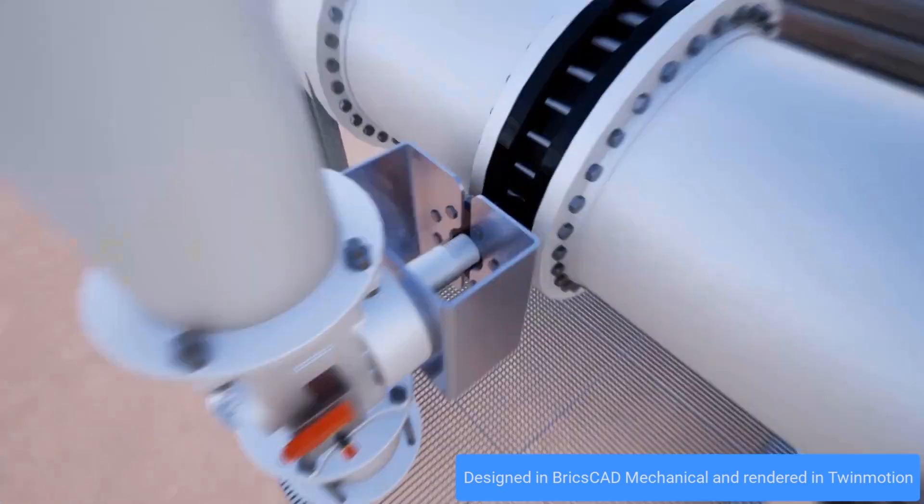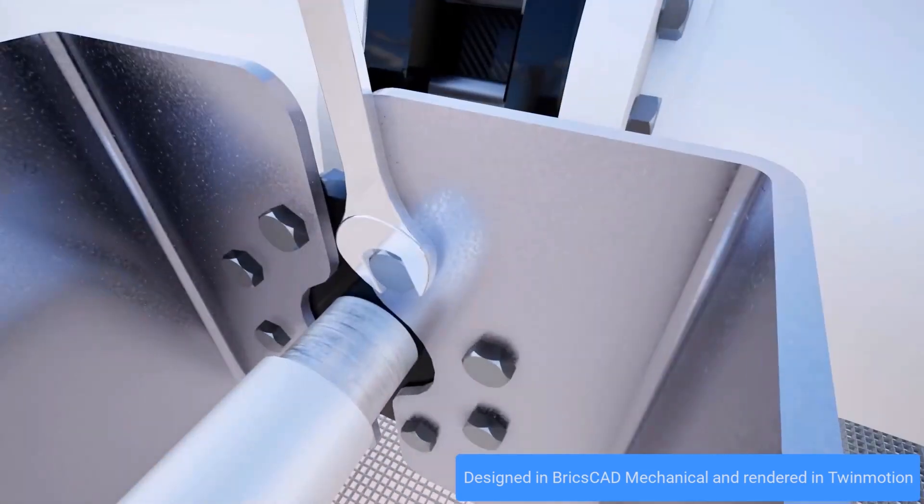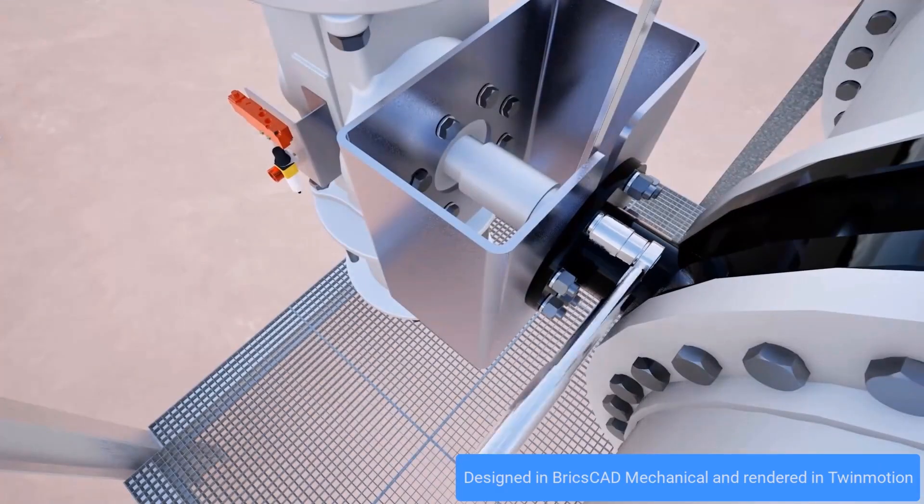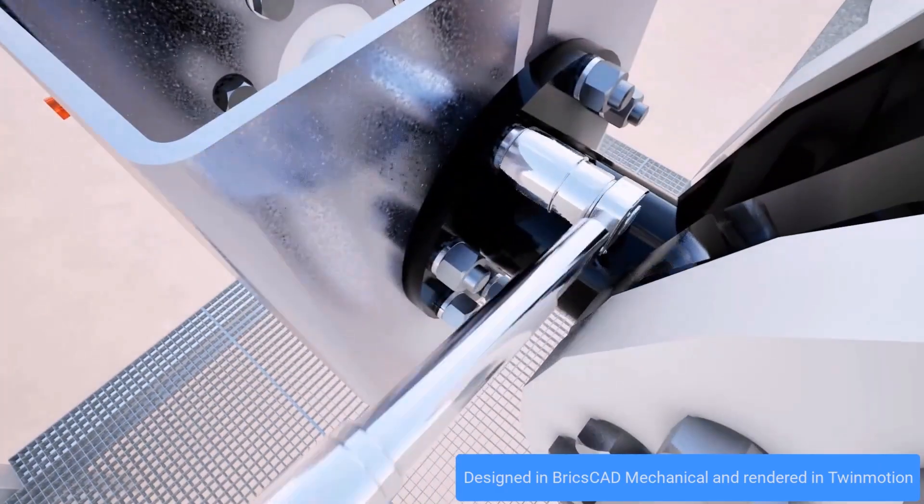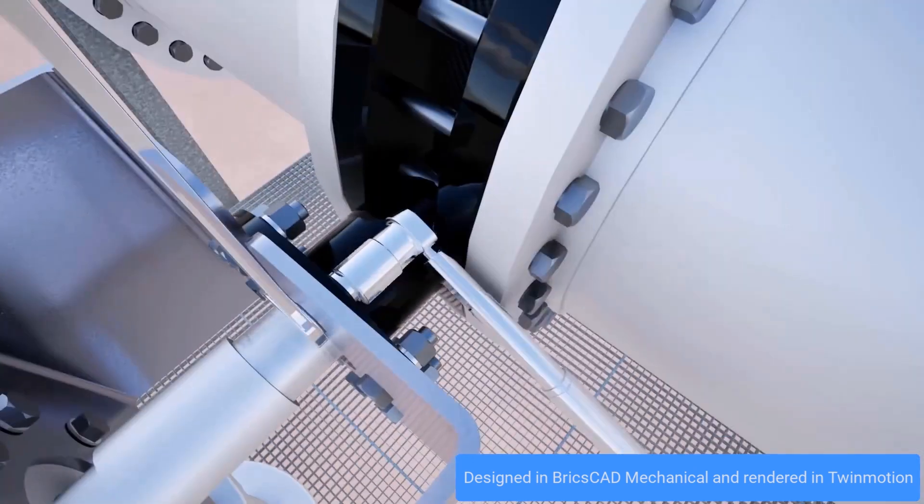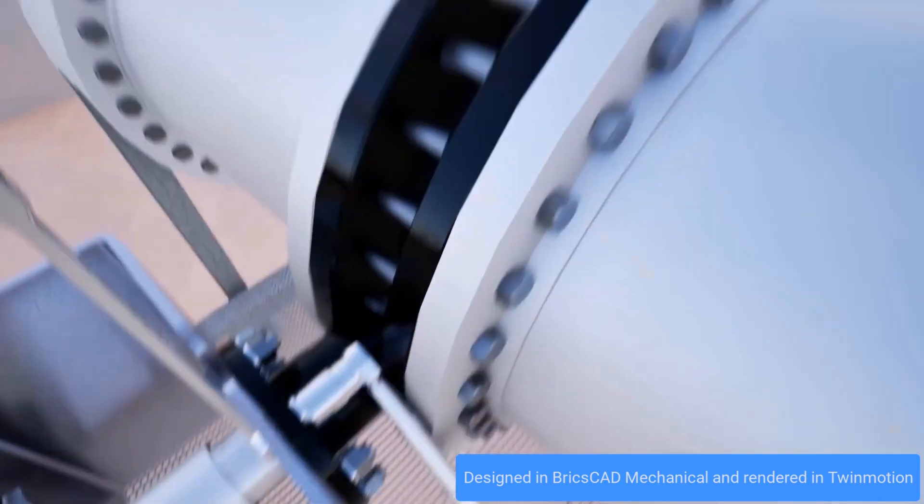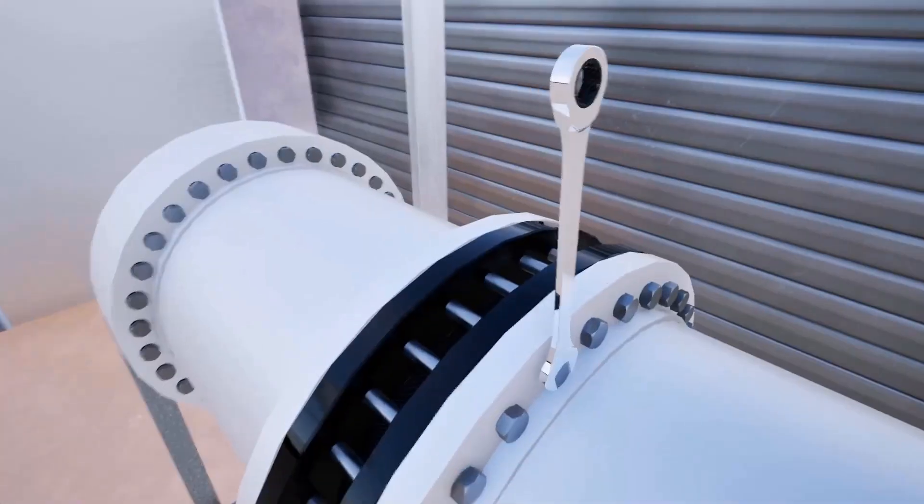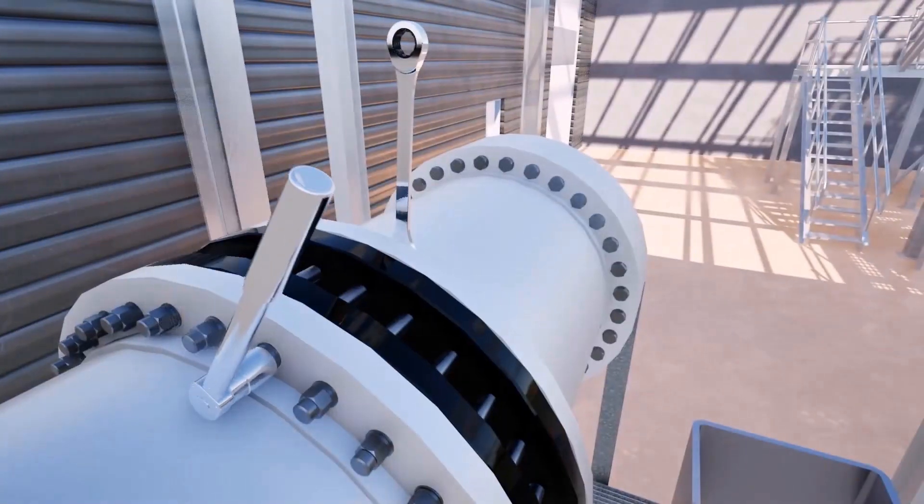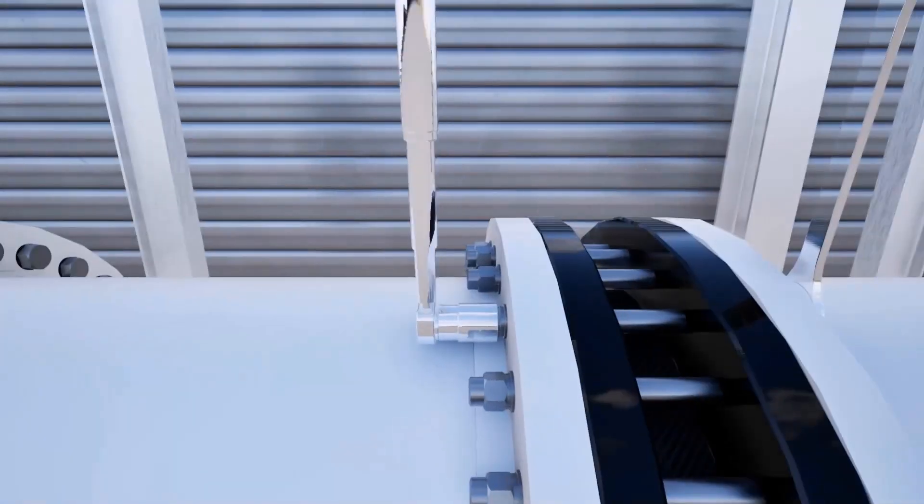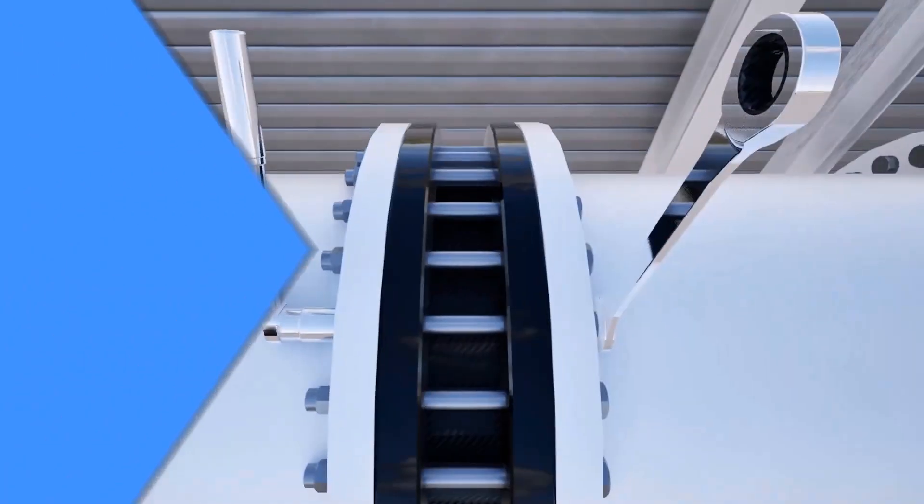By choosing BricsCAD Mechanical V25, you're choosing a tool that will enhance your design process, reduce costs and ultimately lead to a more efficient and effective product.